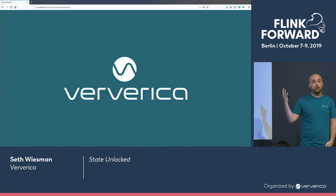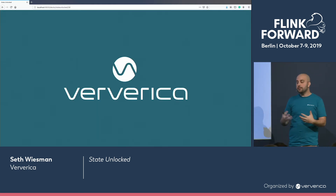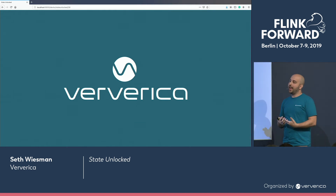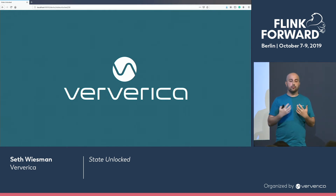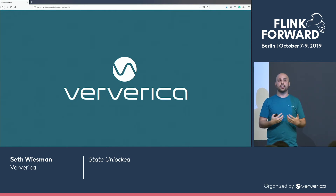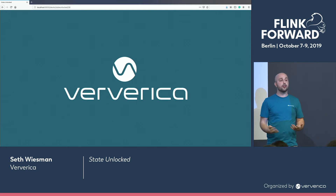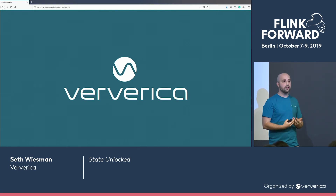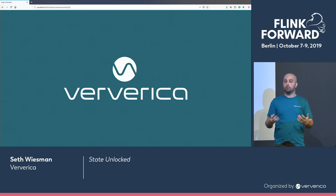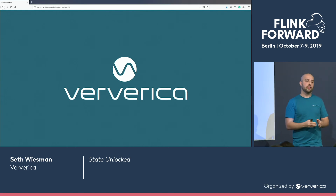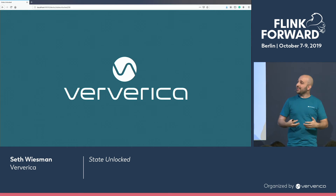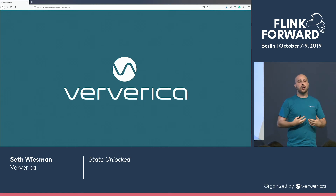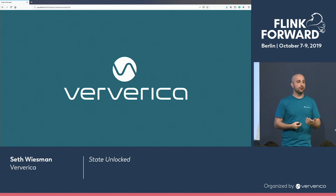State is fundamental in Flink, and we really believe that as of 1.9 we've moved it to a first-class citizen. There's certainly a lot of work left ahead, but we want to make sure that your state is always around, that it's going to live across all versions of your code, and that it's easy and seamless to work with. Thank you.